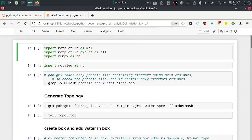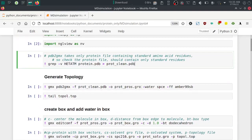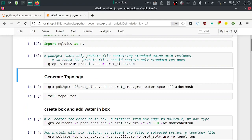These are some imports required to make graphs and visualizations. Now we are going to remove the HETATM records from the PDB file and save it as protein_clean.pdb, because the pdb2gmx command takes only the protein file containing standard amino acid residues. If your protein has non-standard amino acid residues it will give an error. Remove the non-standard residues and run this command with Shift+Enter.